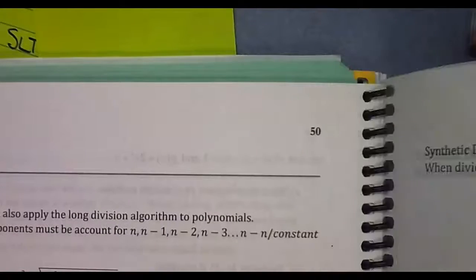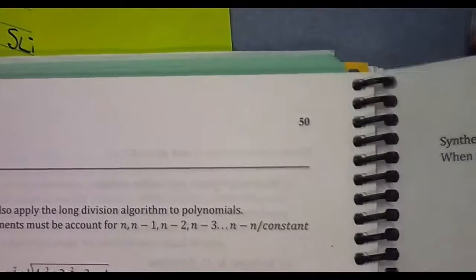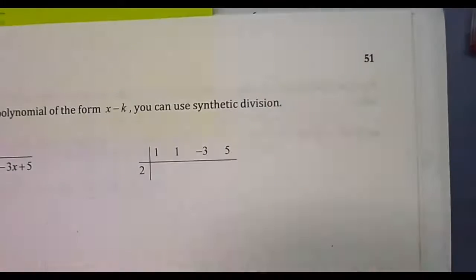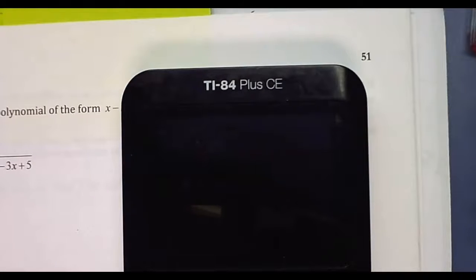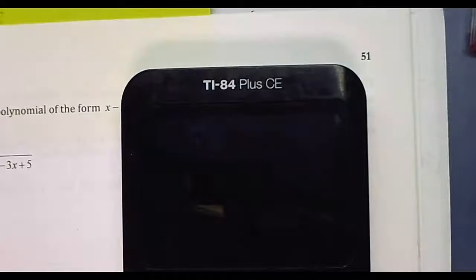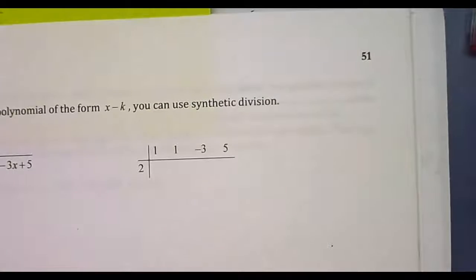Hey everyone, this is Mrs. Slauson, one of the Algebra 2 teachers, and I am your teacher for today. We are going to be quickly jumping back to page 51 in our spirals, so go ahead and get to page 51. You will also need your graphing calculator, so get that out. Pause the video until you have those things, and when you're ready, click play.